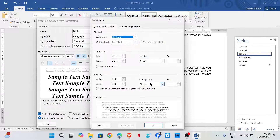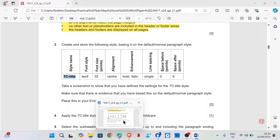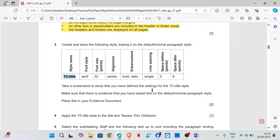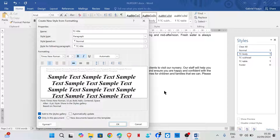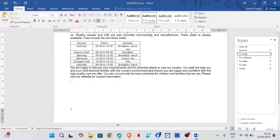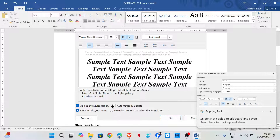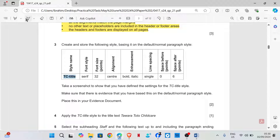Click on Format > Paragraph. Set the line spacing to single, zero spacing before, then six points after. Take a screenshot to show that you have defined the settings for the TC Title style, making sure there is evidence that you have based this on the default or normal paragraph style. Paste this in your evidence document.